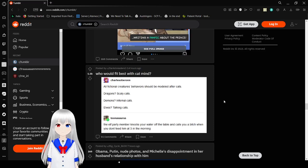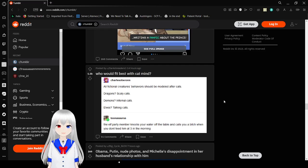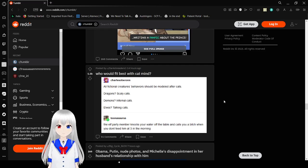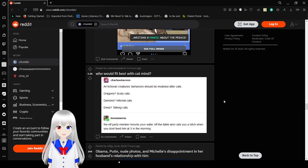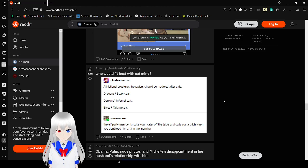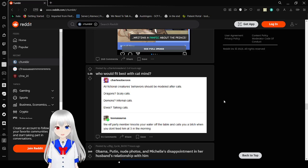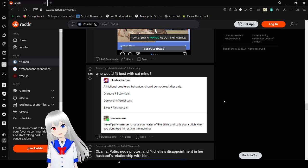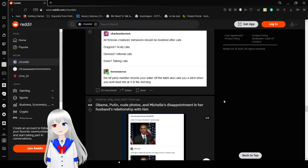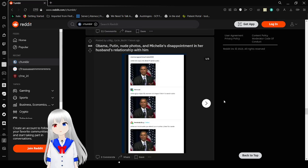All fictional creatures' behaviors should be modeled after cats. Dragons? Scaly cats. Demons? Inferno cats. Elves? Talking cats. The elf party member knocks you off the table and calls you a bitch when you don't feed them at three in the morning. Okay, I don't think elves should be in this, but dragons and demons, I can see it. Elves are a bit too humanoid. They're too human.